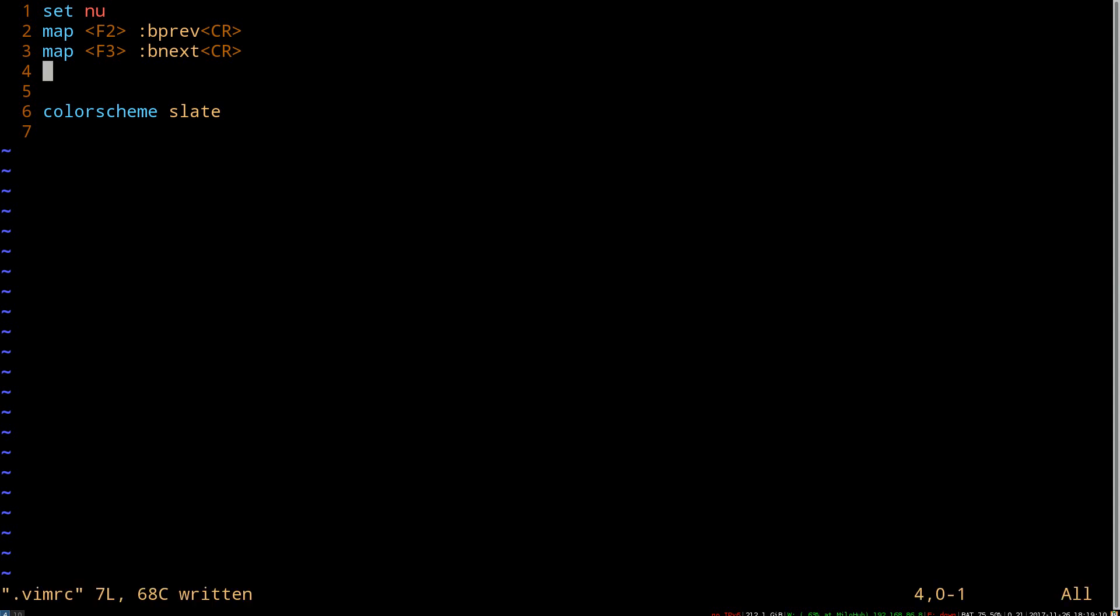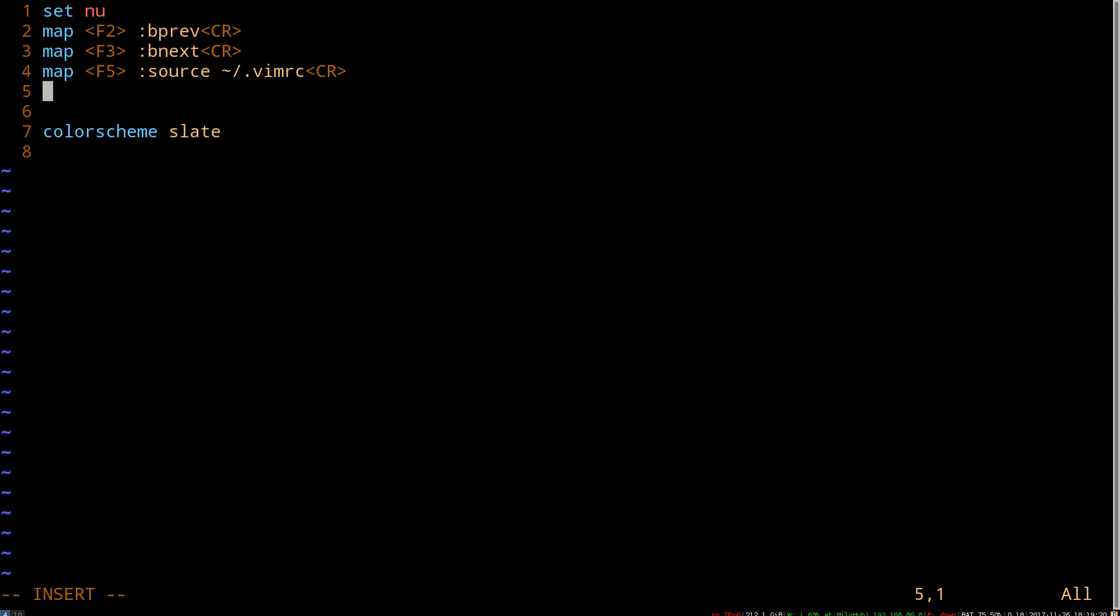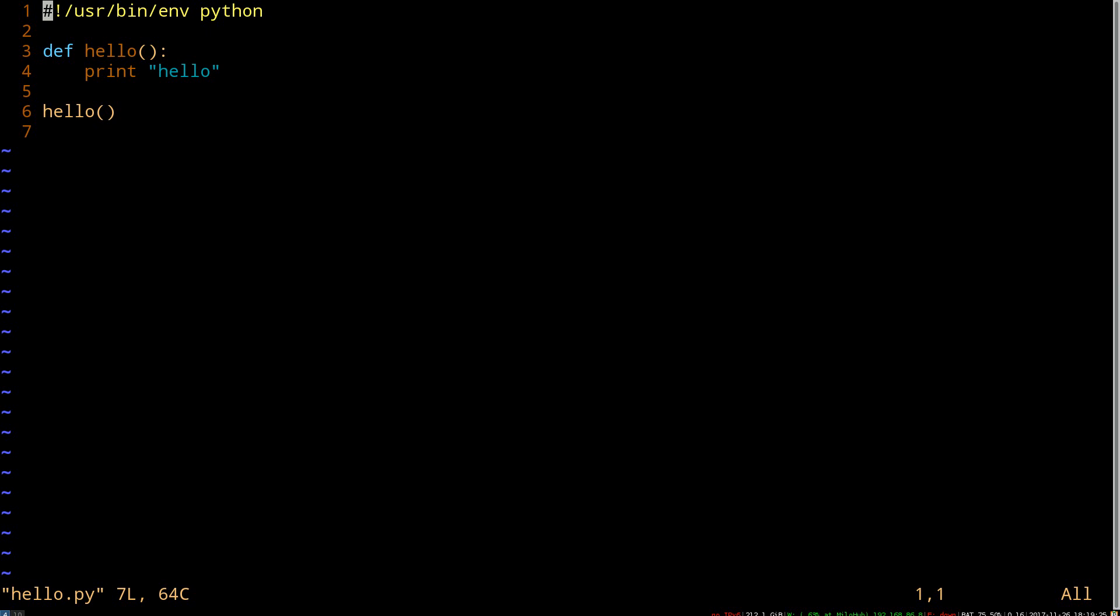Now our problem is that we have to run the source command every time. So let's solve that by using f5, because f5 is generally used as a refresh key. So if we map f5 to the source command, that will, once we source it, that takes effect. So, great. And we'll demo that in a second.